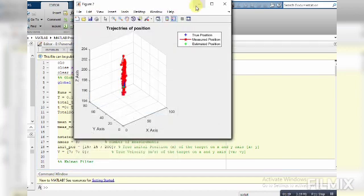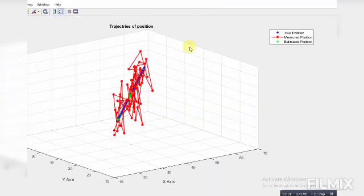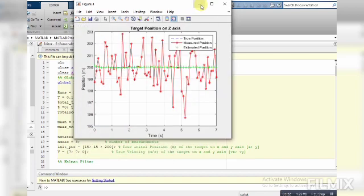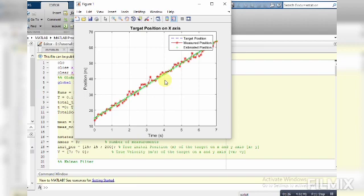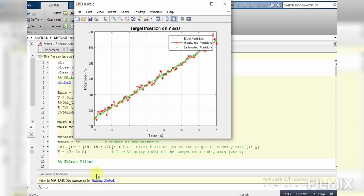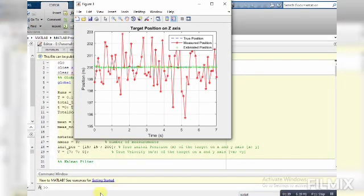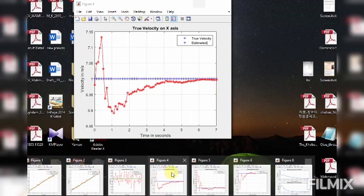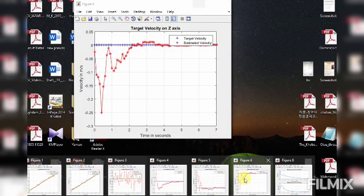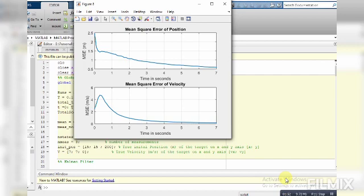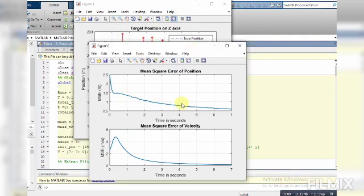Here is the 3D trajectory showing the true position, measured position, and estimated position along the axes. The main objective of the Kalman filter is to minimize the mean square error of position and velocity. From the results, we can see that with respect to time, the mean square error of position and velocity decreases. The code link is provided in the description — you can download it and enjoy.